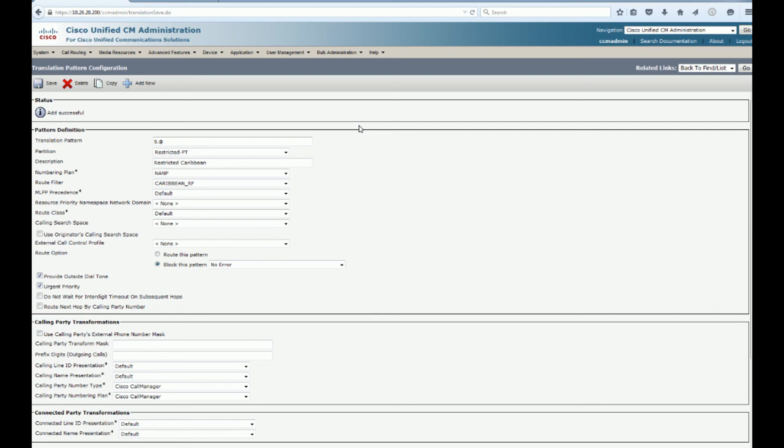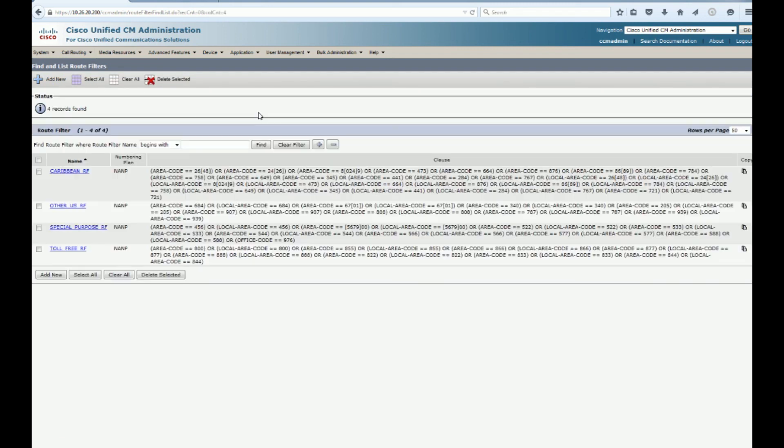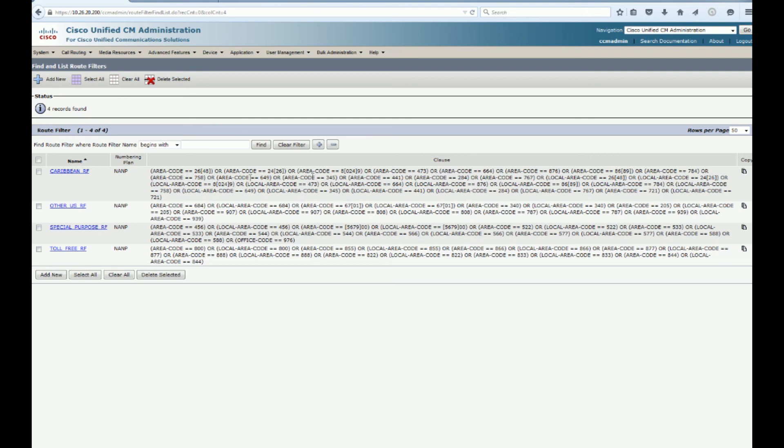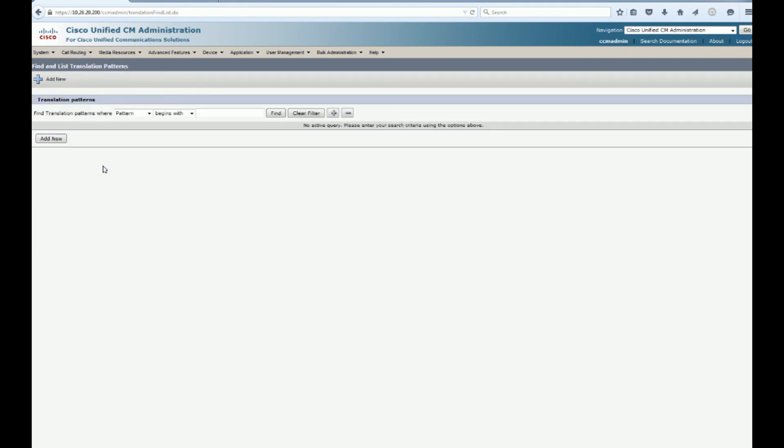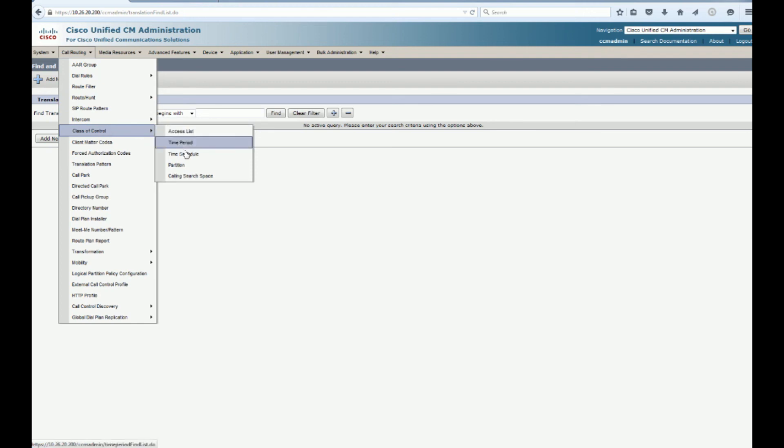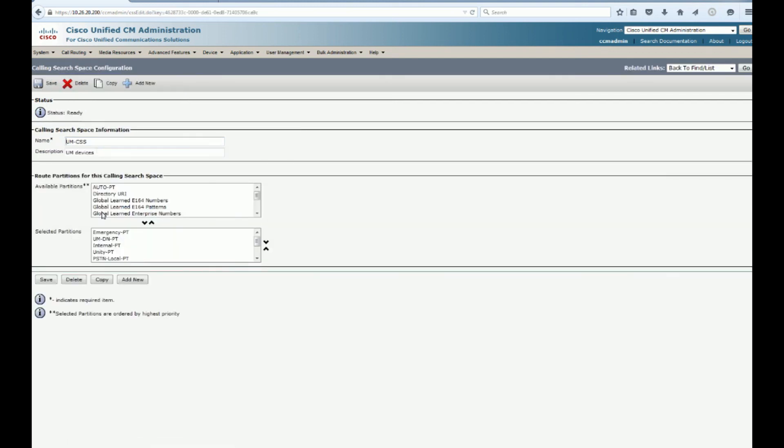So in this case, if one of the, and we could actually go over here to the route filters. And you can see all these different area codes of known malicious numbers. And if we dial one of those from a line that has the line calling search space that has the restricted partition in it, if one of those numbers match, it's going to go to a busy signal as we have set it. If it doesn't match one of those, it will continue down and look at the regular device calling search space, which on a regular device will have our normal calling search space or a jabber calling search space.